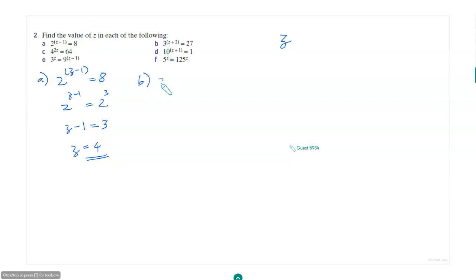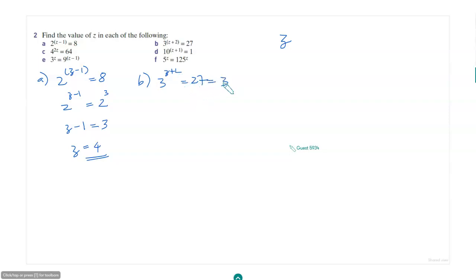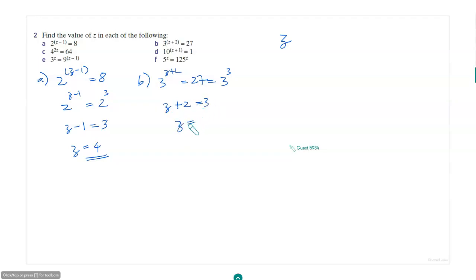Can you solve this one? 3 to the power (z plus 2) is equal to 27. You know that 27 is 3 to the power 3, so z plus 2 equals 3, and therefore z is equal to 1.